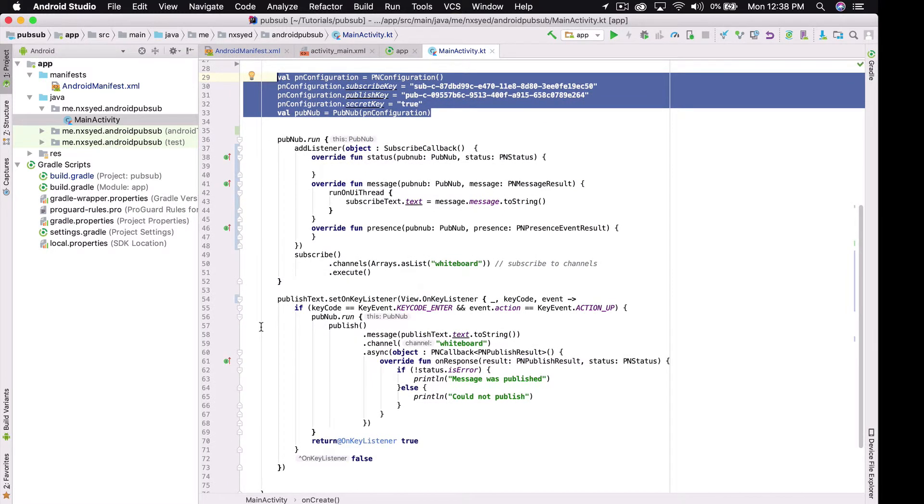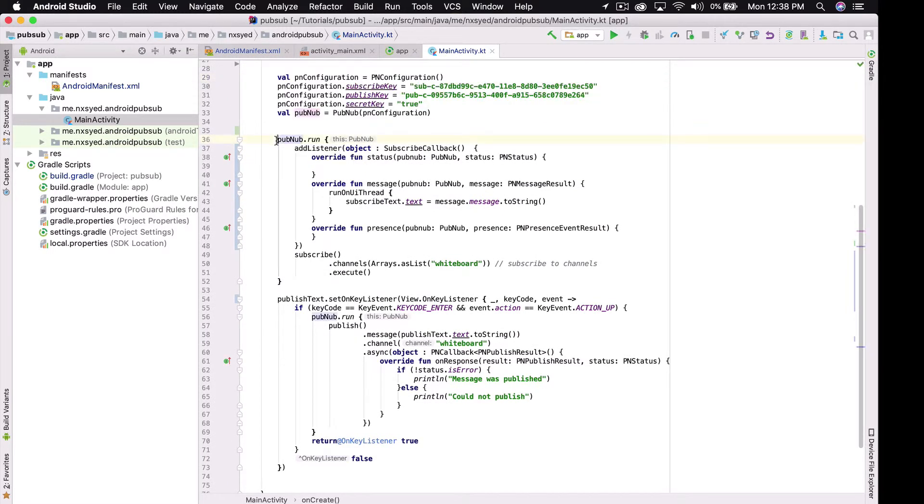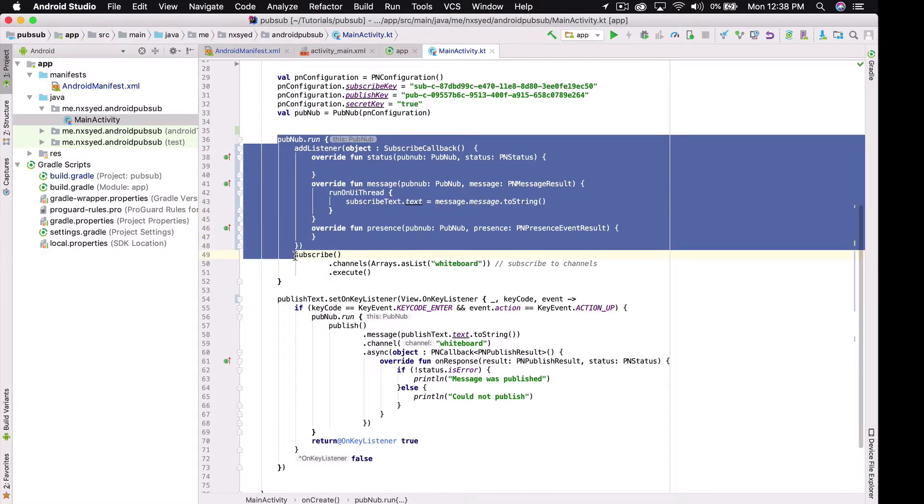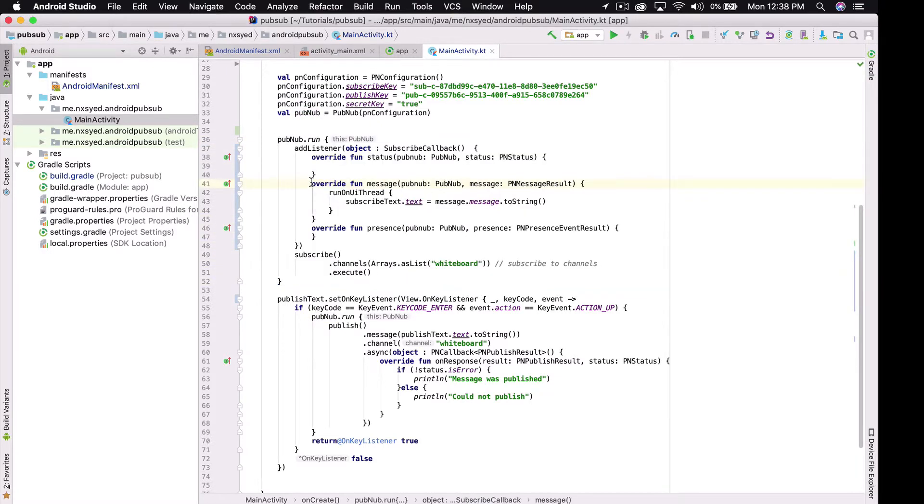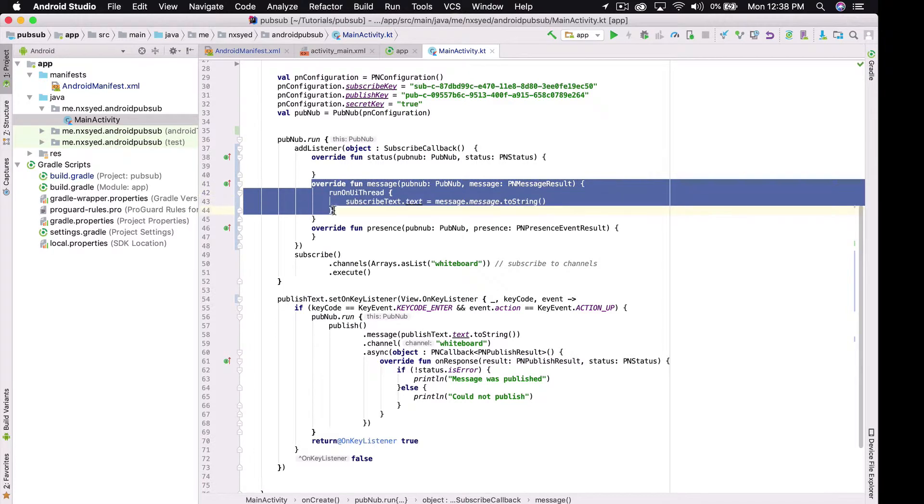If you haven't already, click the link on the screen to get your keys now. Next, we're subscribing to the whiteboard channel for any new messages. Overriding the parent class's message function allows us to take the new messages coming in and set them to the text view we made earlier.